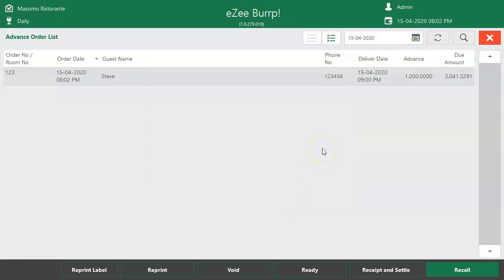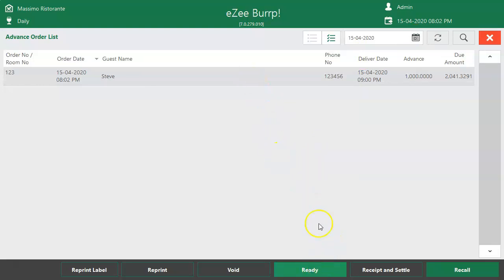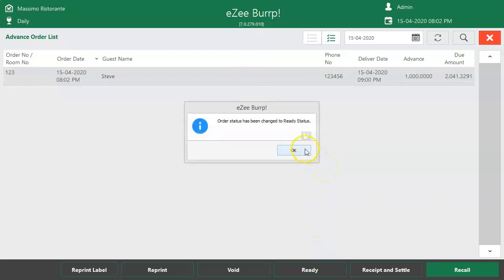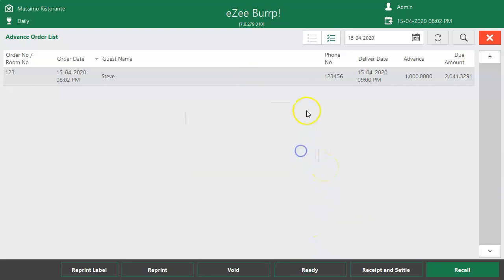Once the food is prepared for an order, select the order and click on Ready. The order details turn to green color once the user marks it as ready, making it easy to identify ready orders.